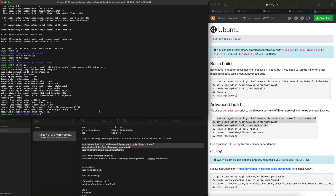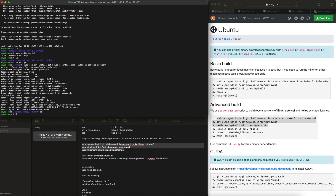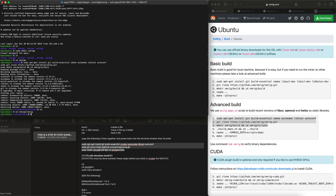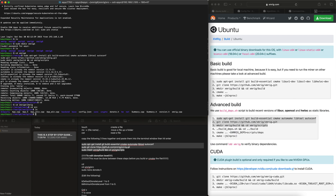All right, now that that's done, we're going to cd out and then cd back into the XMRig folder. And now once we're in the XMRig folder, you want to cd into the SRC folder.